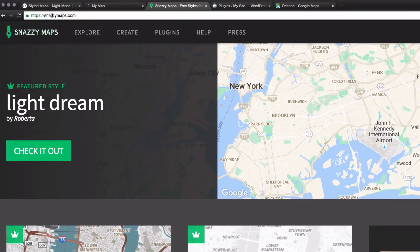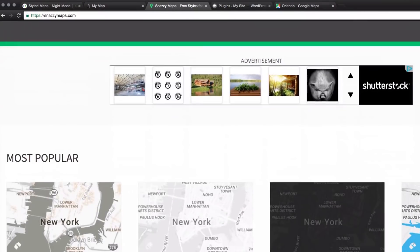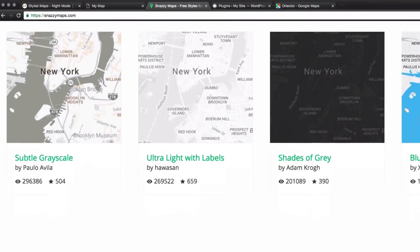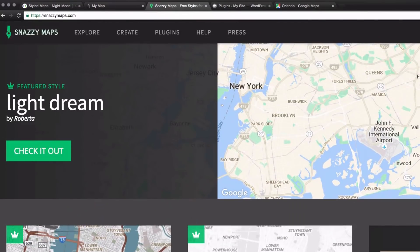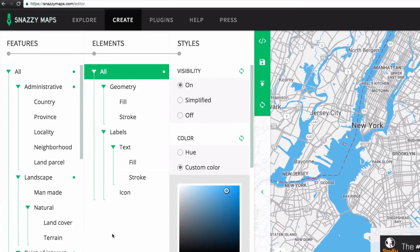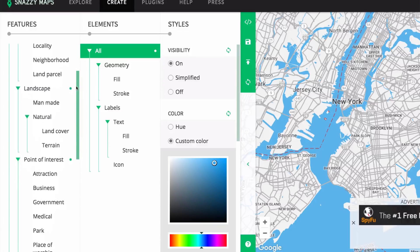Now I want to add some colors to this map, and for that I'm going to a website called Snazzy Maps. They have a ton of styles you can choose from, you can get the code, and all that good stuff. They also have an option called Create, so I'm gonna click there — look at all these options!